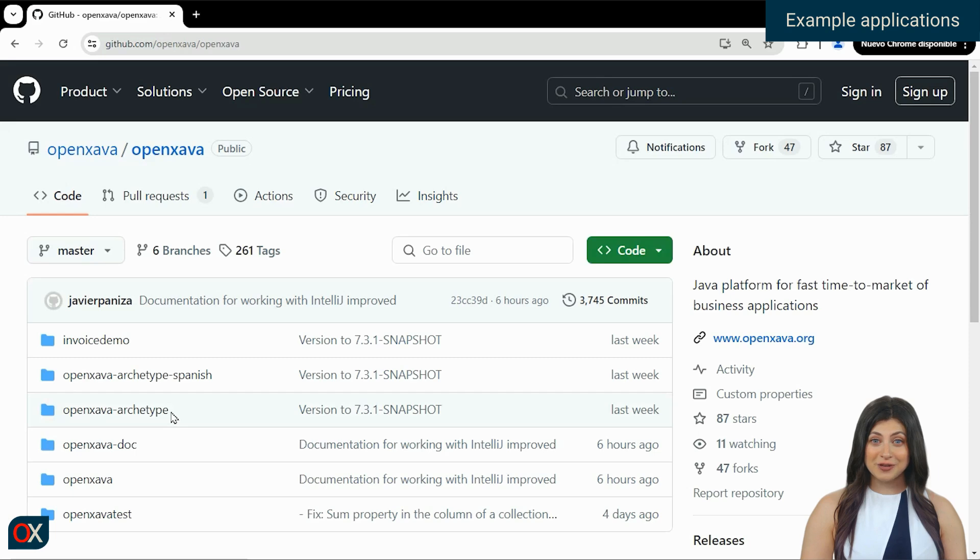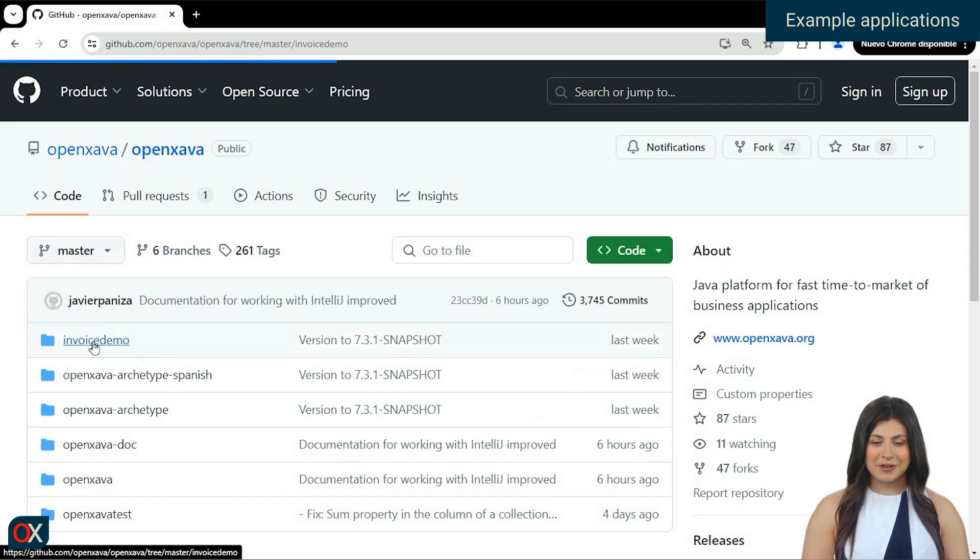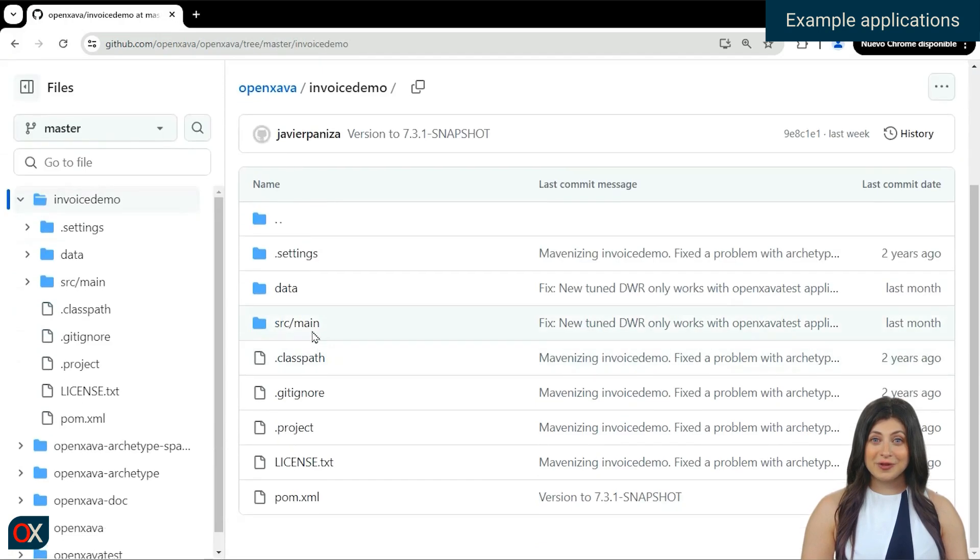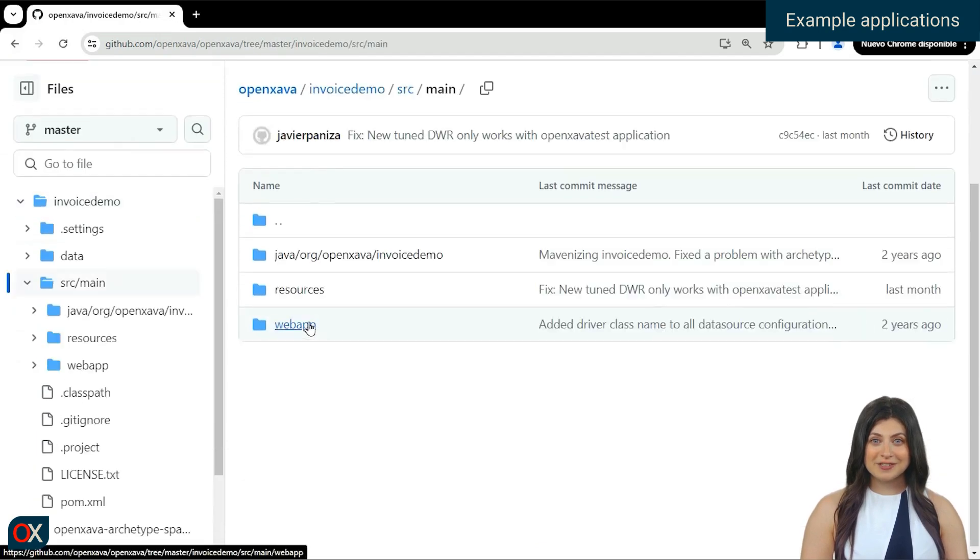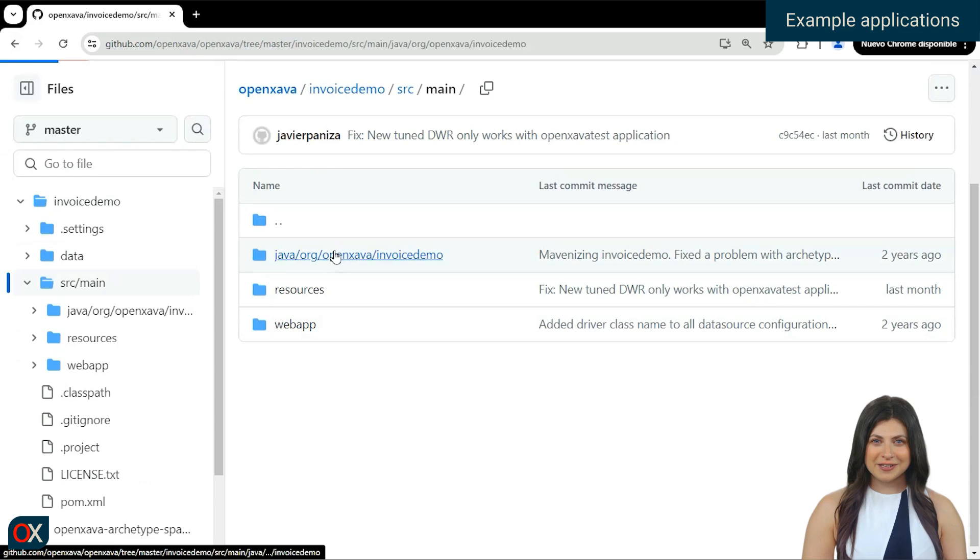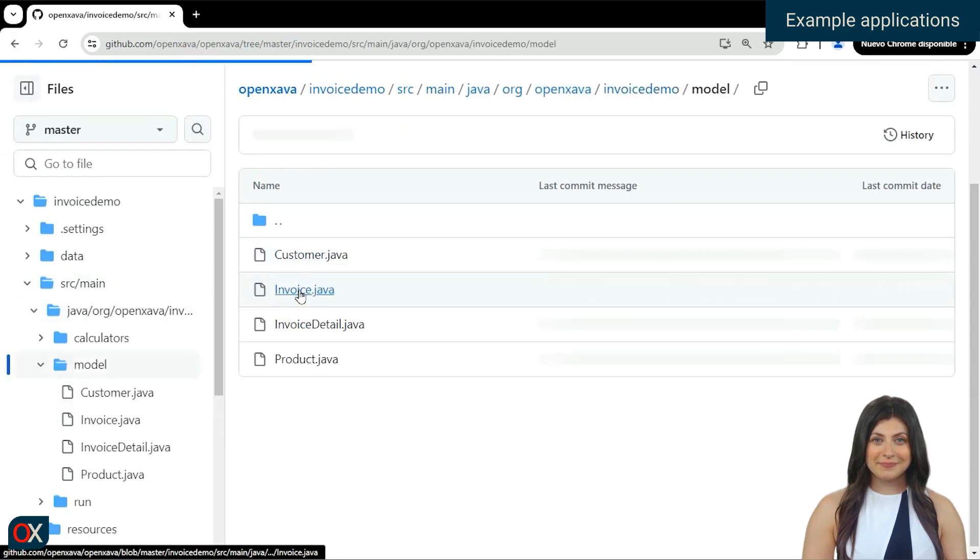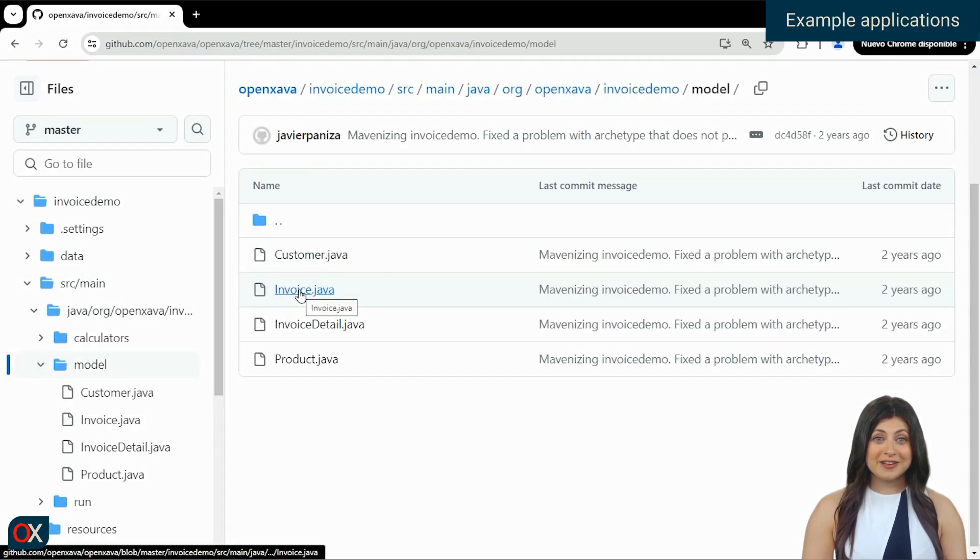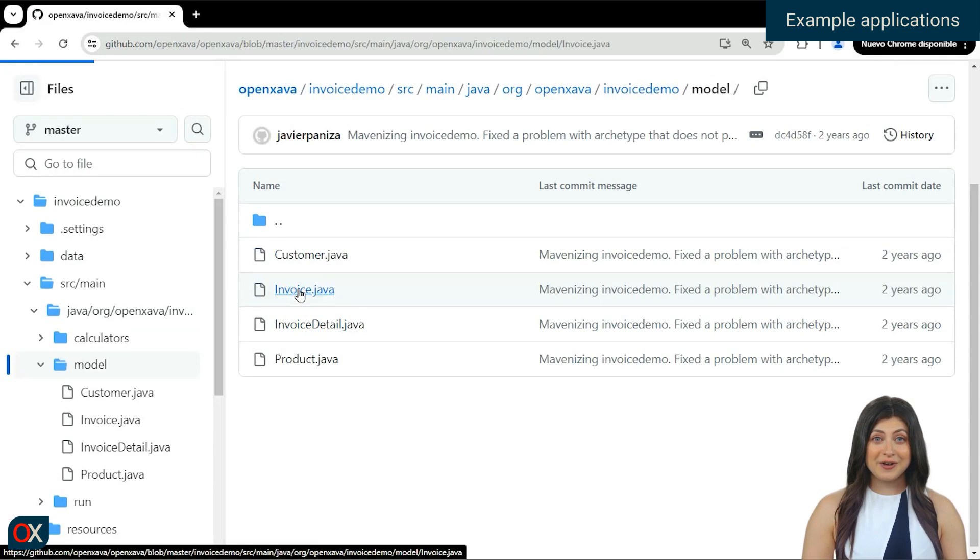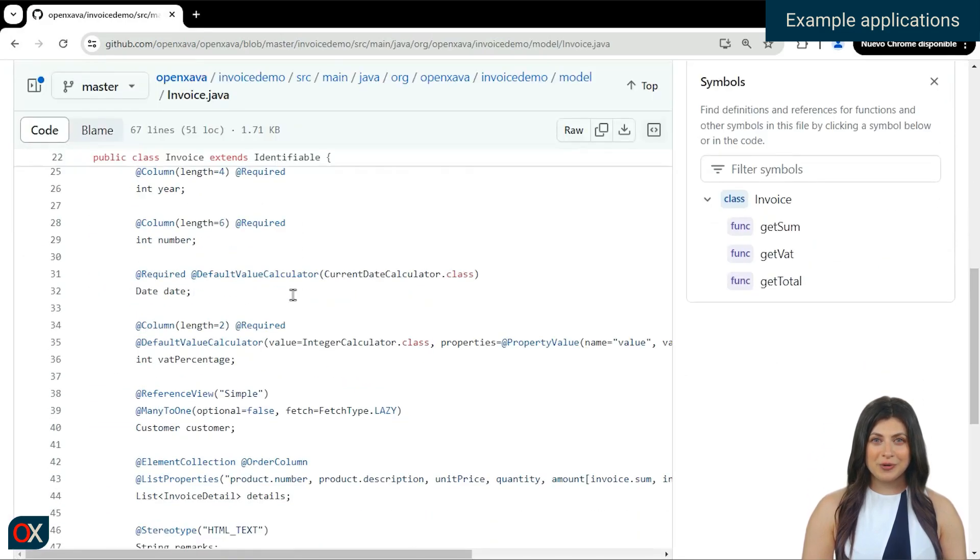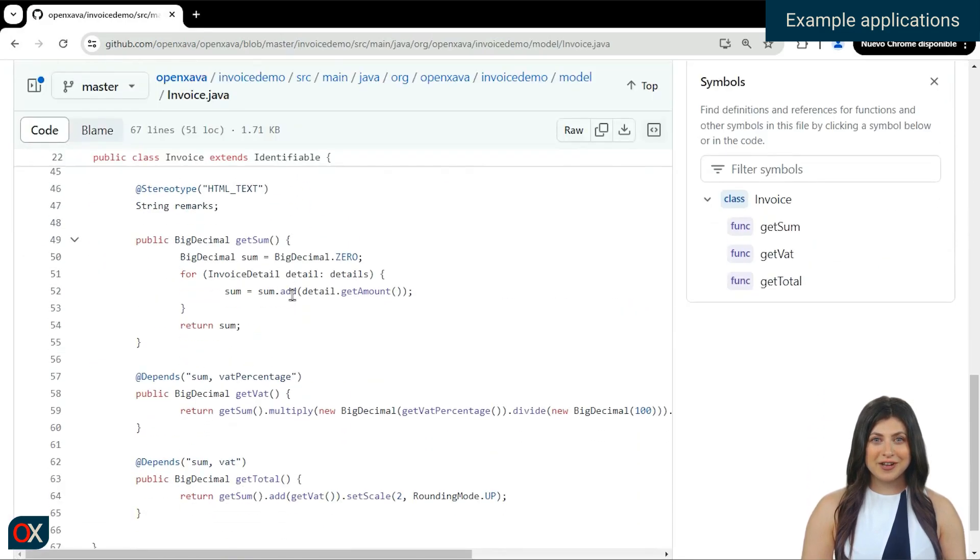We can explore the code in this way, moving through the folders and selecting the files we want to see. For example, let's go to the model folder where the entities are mainly located. Selecting any of them will show us the code of that class without the need to download or import the project.